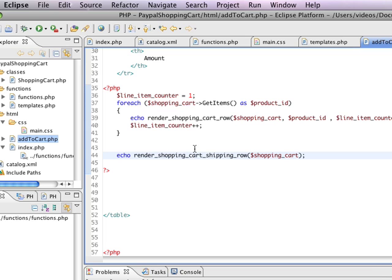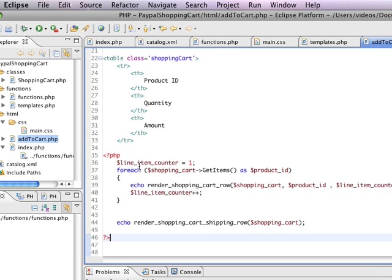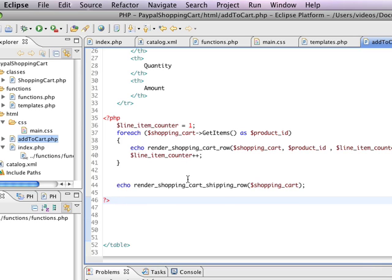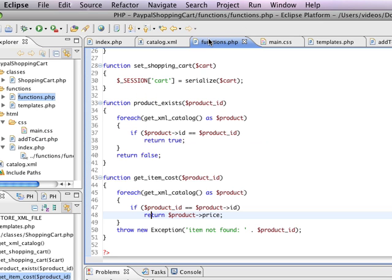And I'm going to let whatever comes out of there to get printed to this particular page. So just like I have render shopping cart shipping row here, where we pass in the product ID and the shopping cart and the line item counter. Here we're going to just pass in the shopping cart object. And render shopping cart shipping row is going to render the shipping row for our bill that we're going to be showing our users.